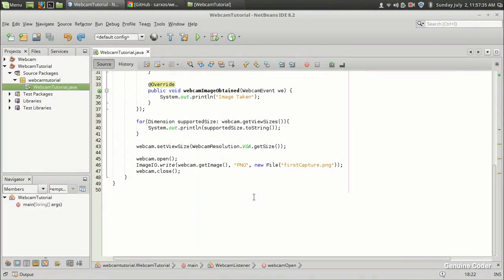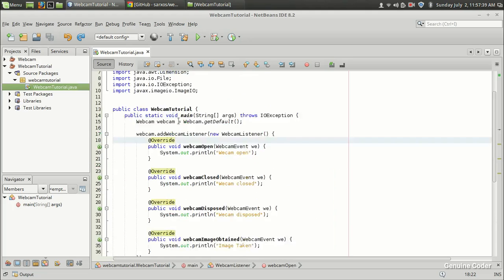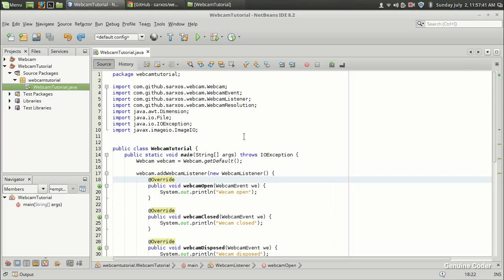Hello friends, welcome back to GenuineCoder. This is the third video in the Java webcam tutorial series. In this video, I will show you how to integrate the webcam capture with GUI. I will create a user interface, add a button, and when you click on the button, you will capture an image and display it.